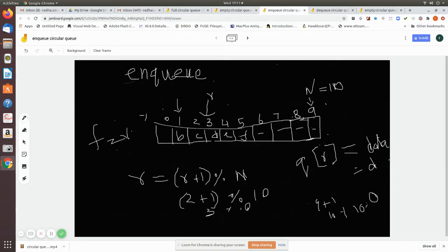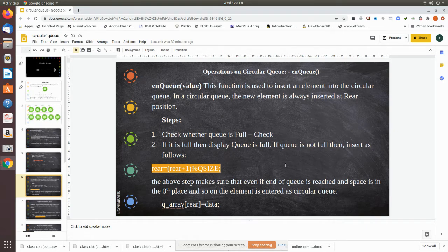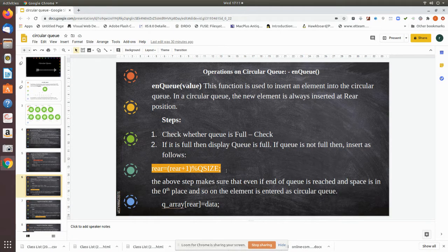The next function is enqueue, which is adding data to our queue. What we have to do first is check whether the queue is full. If it is full, you cannot add an element. If it is not full, then you have to update the rear value using the formula: rear equals rear plus one mod queue size, because in a circular queue there may be space in the first locations.